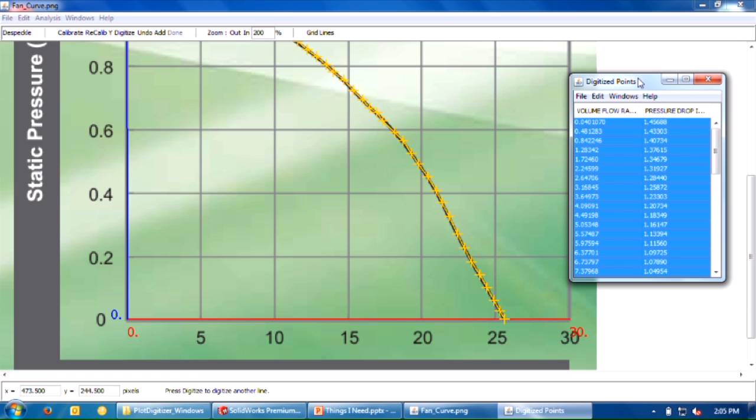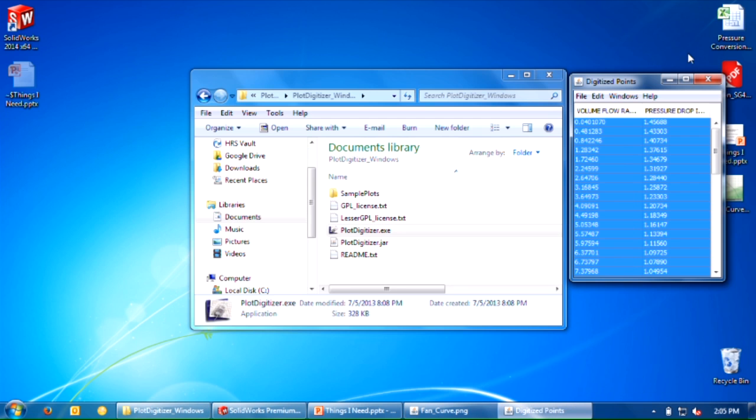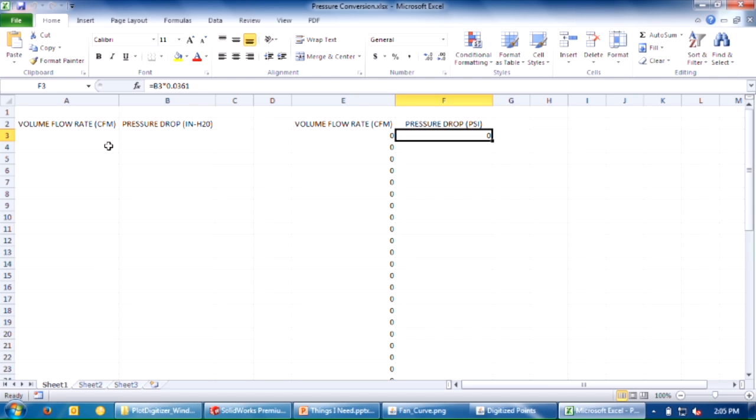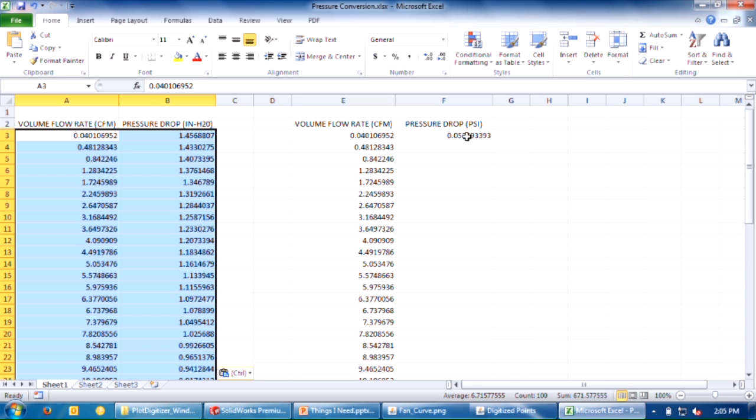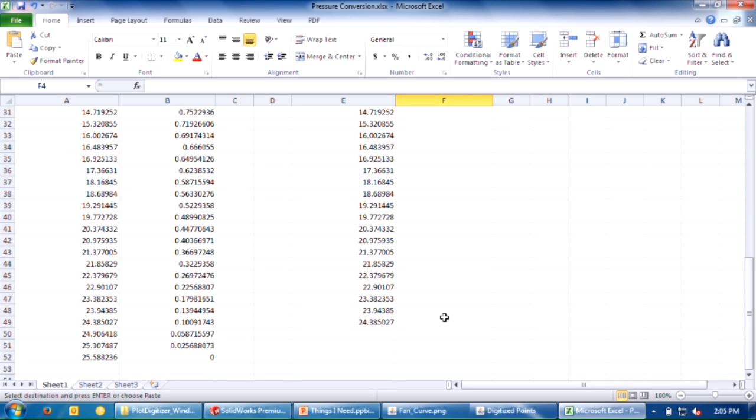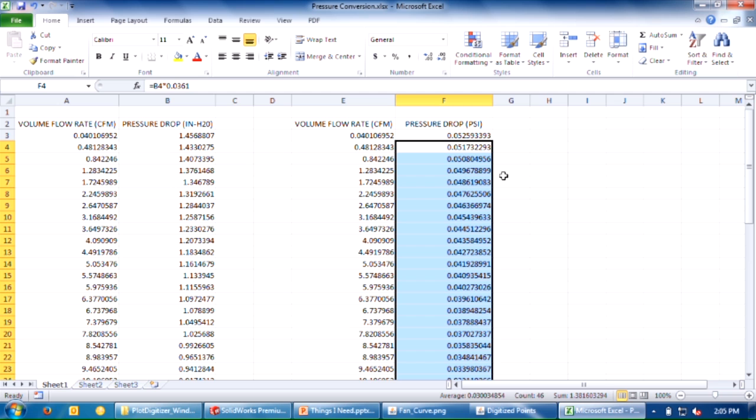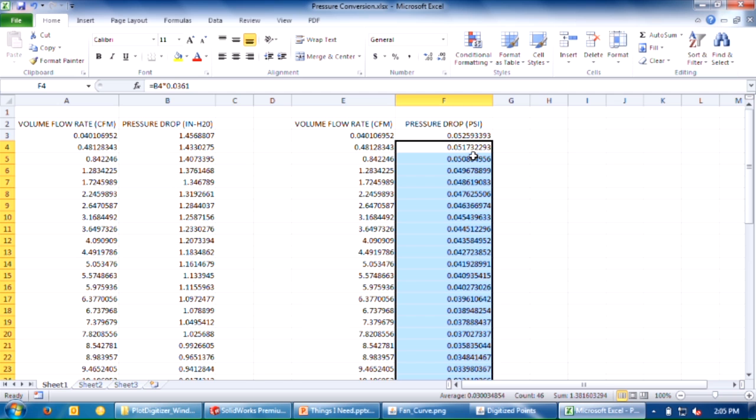This is where Excel comes in handy. I'm going to select all of these and copy them. I'll go into my Excel spreadsheet. I already have one set up here with columns for volume flow rate and pressure drop in inches of water, and I also have my conversion. So I'm going to go ahead and do my full conversion here.